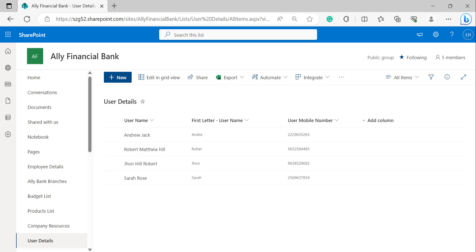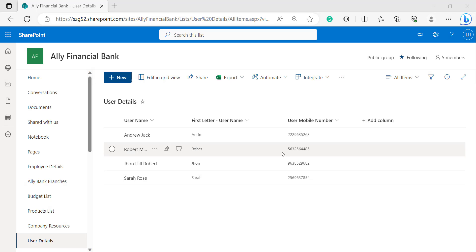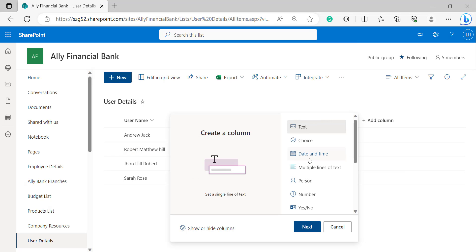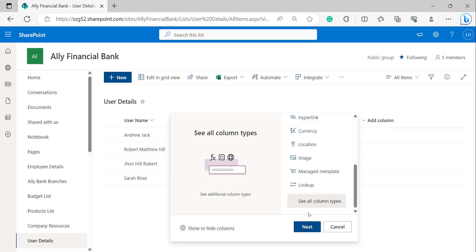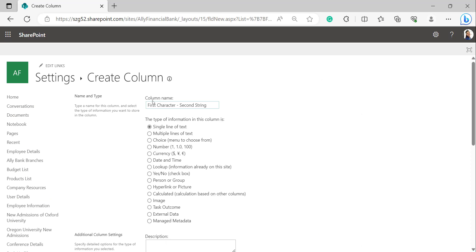This is how to extract the first character of a text string using a SharePoint Online calculated column. Now I will show you how to get the first character of a second text string in Username using a calculated column. To create the new calculated column, click on Add Column, select See All Column Types, and click Next.